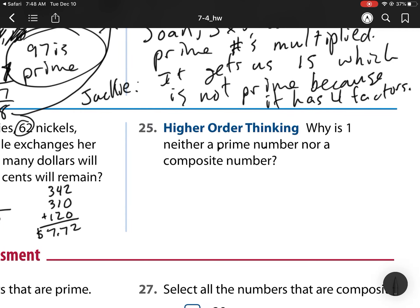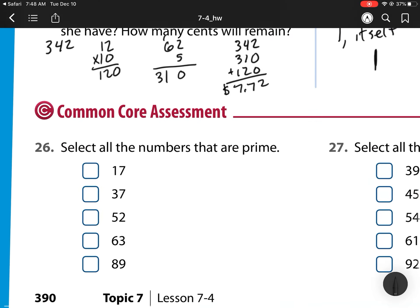For number 25: why is 1 neither a prime number nor a composite number? Remember, a prime number needs to have a factor of 1 and itself, but they need to be different numbers. Since 1 only has itself as a factor, it's neither prime nor composite — it only has one factor.